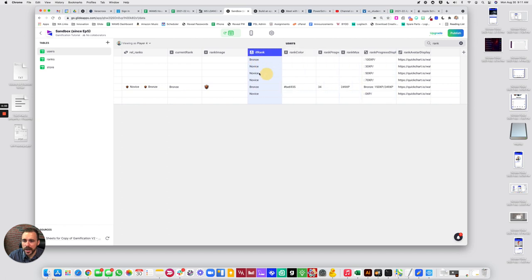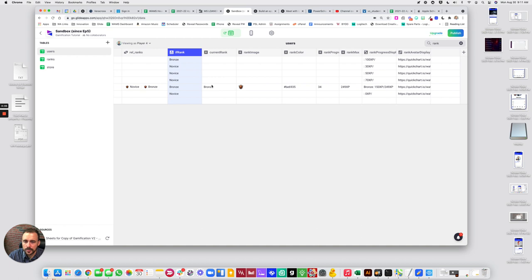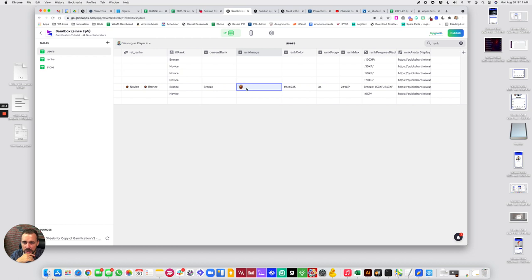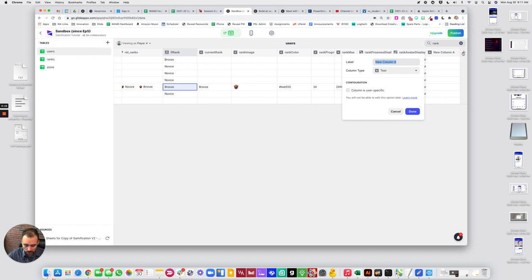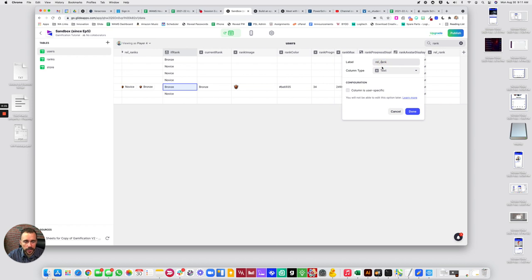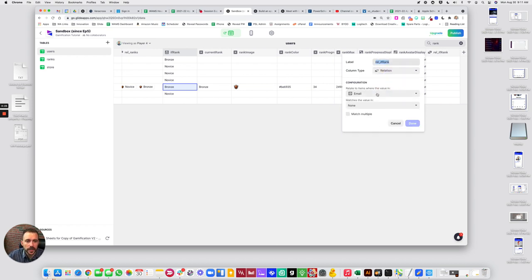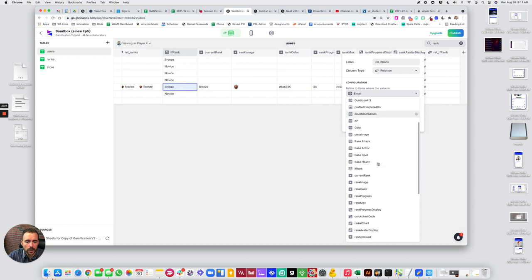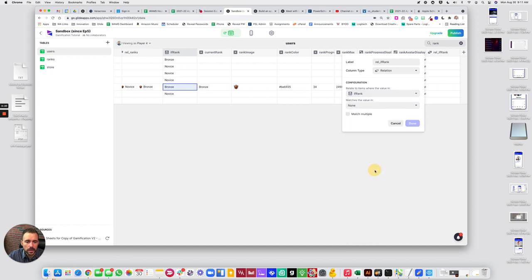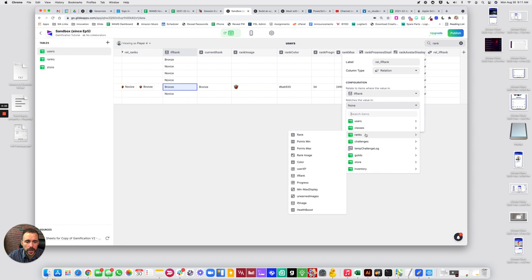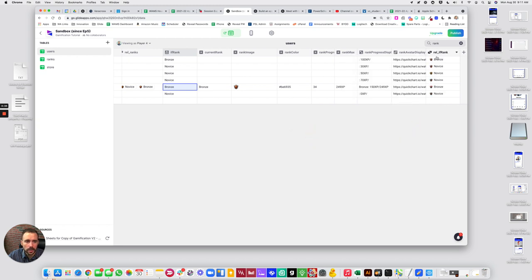Alright, so I'm going to bring my if rank column over to our rel ranks. Okay. So our current rank is bronze. That means our rank image. Okay, so I need a relation from this value to the ranks. So I need a rel rank. And just to be clear, I'm going to say if rank. So I need a relation from our if rank to our ranks rank. Done.